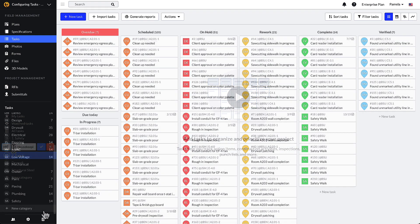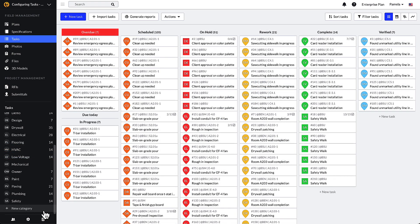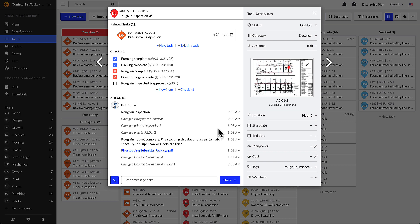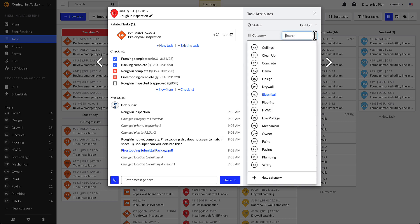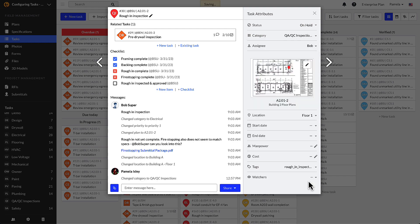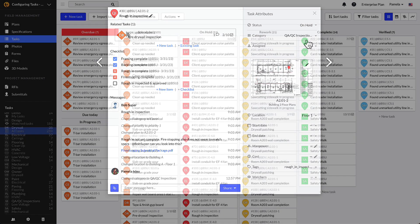You can also add categories directly from a task. As a project admin, open or create a task. Within the task attributes column on the right-hand side, select categories. From here you can scroll to the bottom of the list and select plus new category. After adding it, remember to click the blue checkbox to ensure it is added properly.